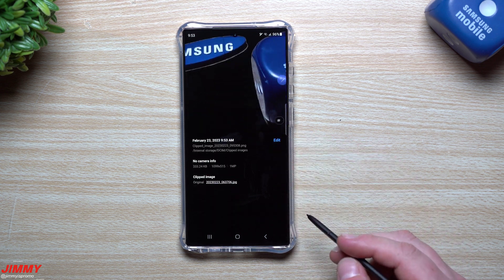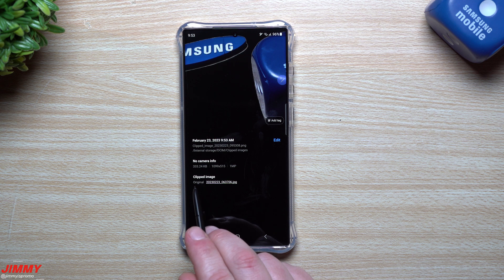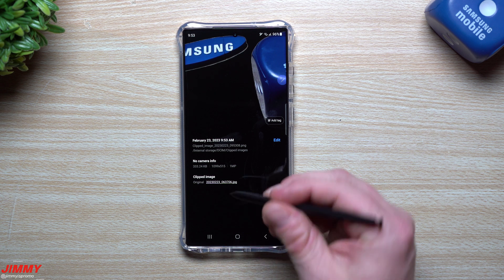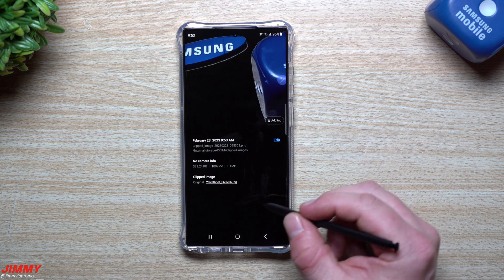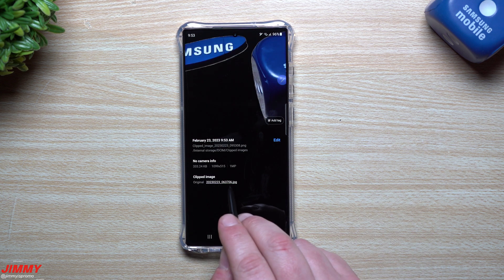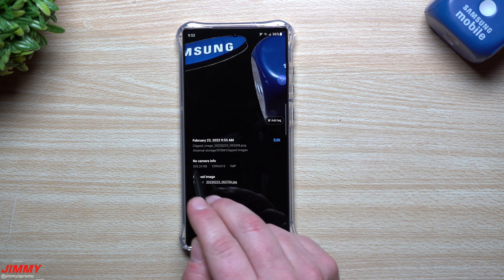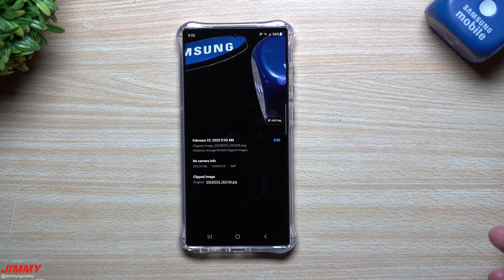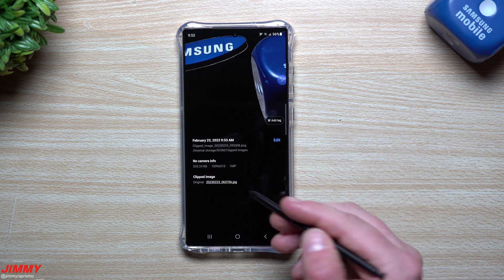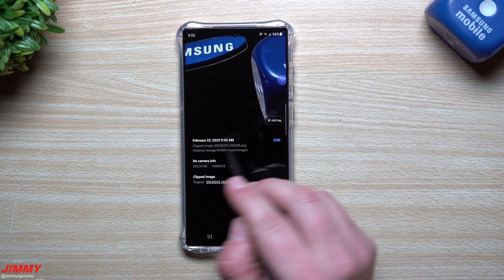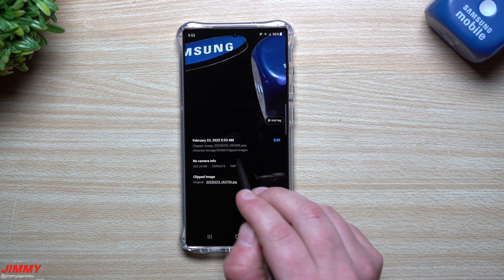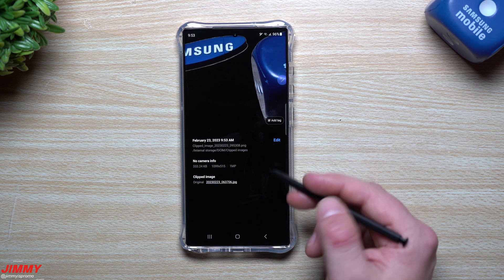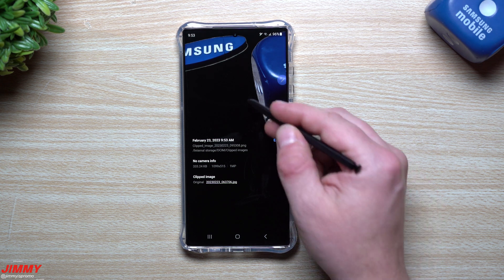If you swipe up, this is where you'd be able to see where the original picture is, and you can tap on this. It'll take you to the original image. This is just letting you know that this is a clipped image from here. There's not much camera info because you didn't really take it with the camera. If you go back to the original image, you can get all of the camera info.